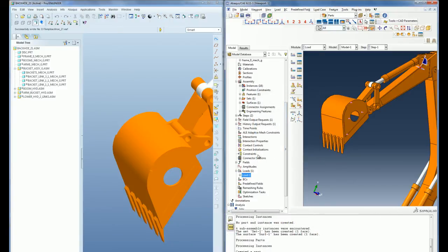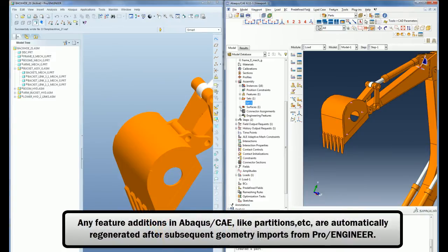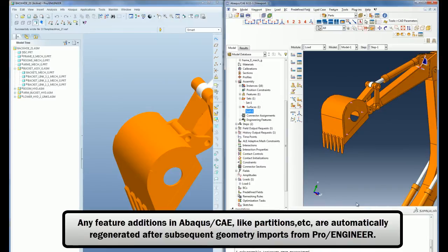Any additional features created in Abacus CAE like sets or partitions are automatically regenerated after subsequent geometry imports, saving a lot of time for the users.